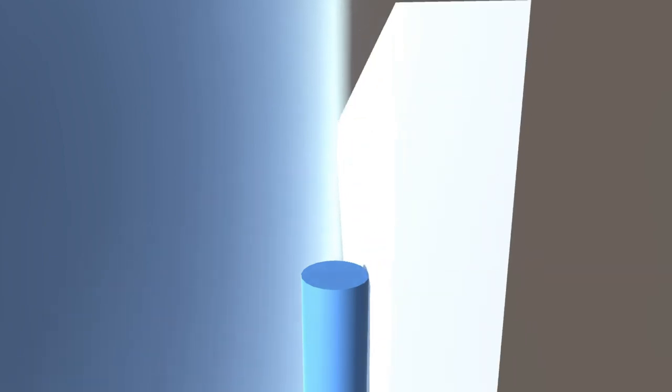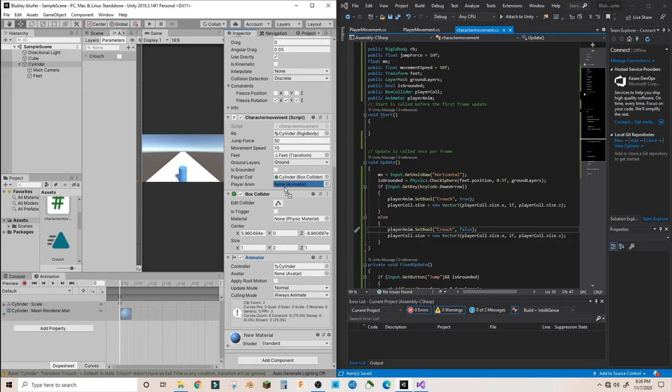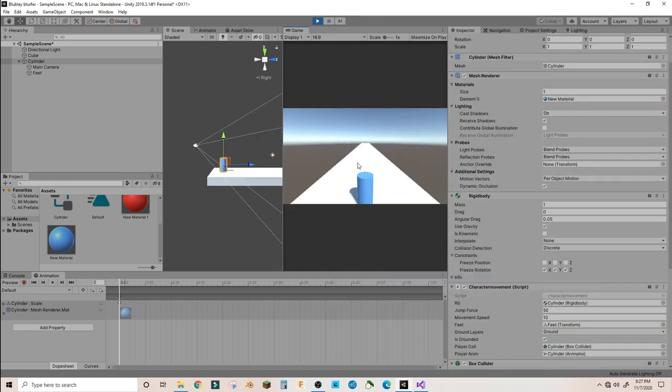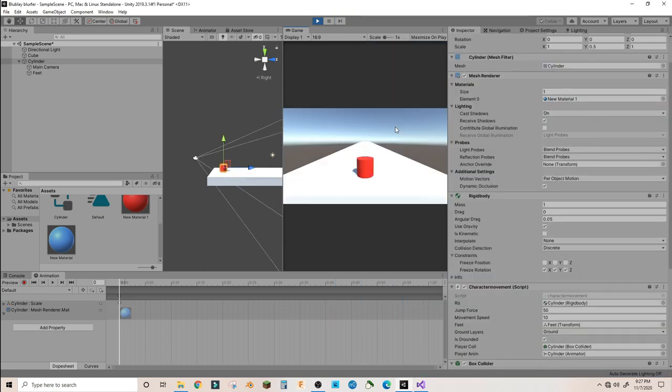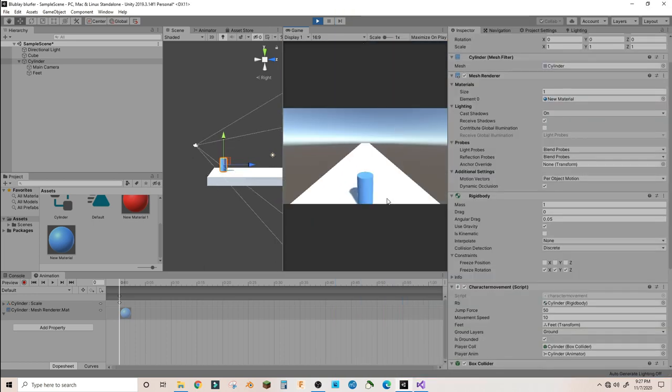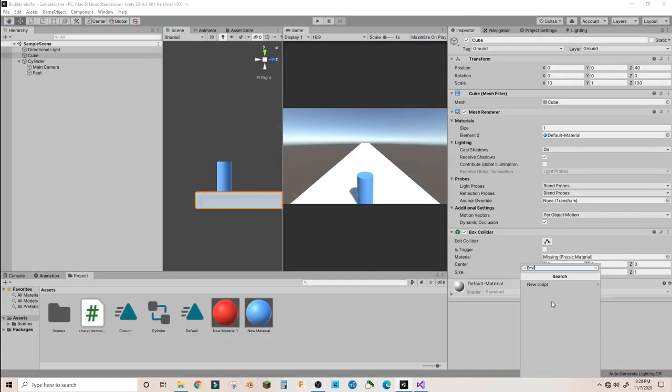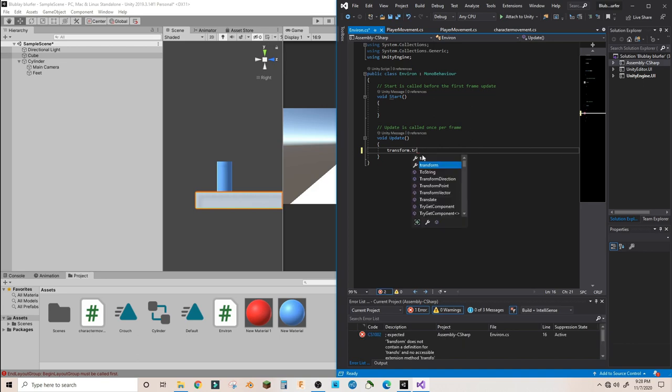An important thing that I had to remember was to turn on most of the rigid body constraints, pretty much all of them except for position x and position y, or else my character would flip around and it would be out of control. Pretty basic stuff, but it's pretty easy to forget.